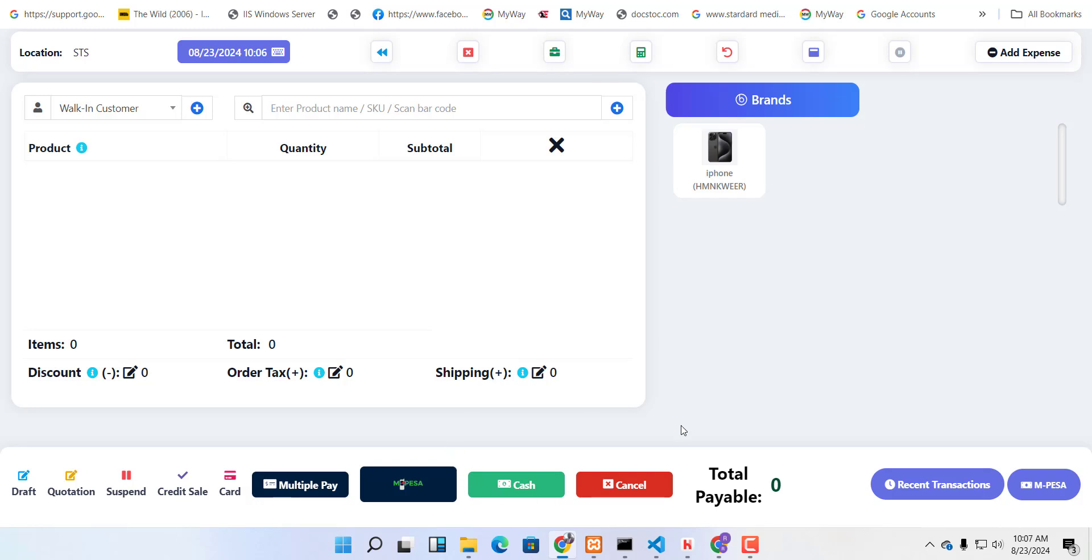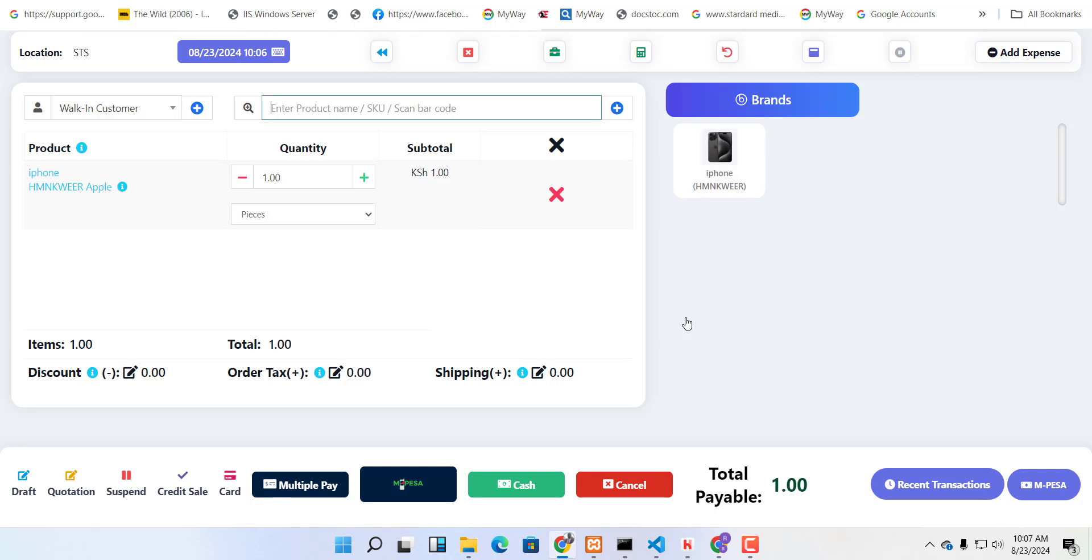So that's it. I'll leave a link down there where you can get the code. From that link, you can buy the code. Thank you so much.